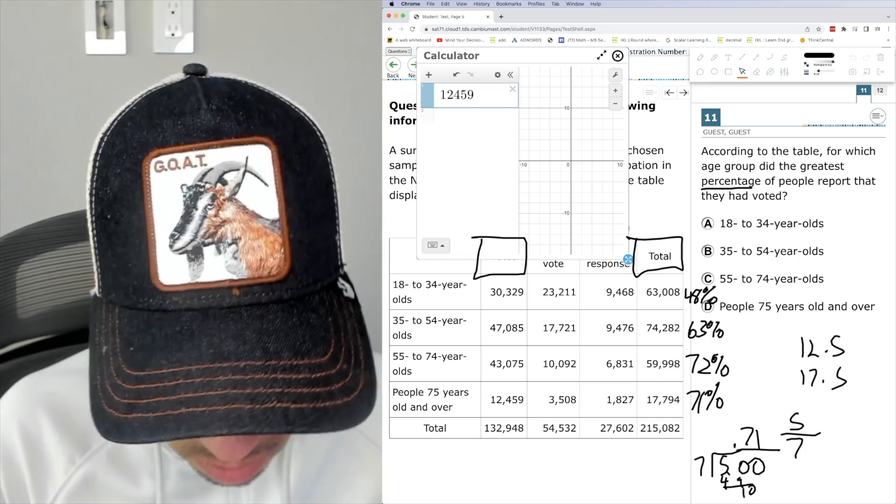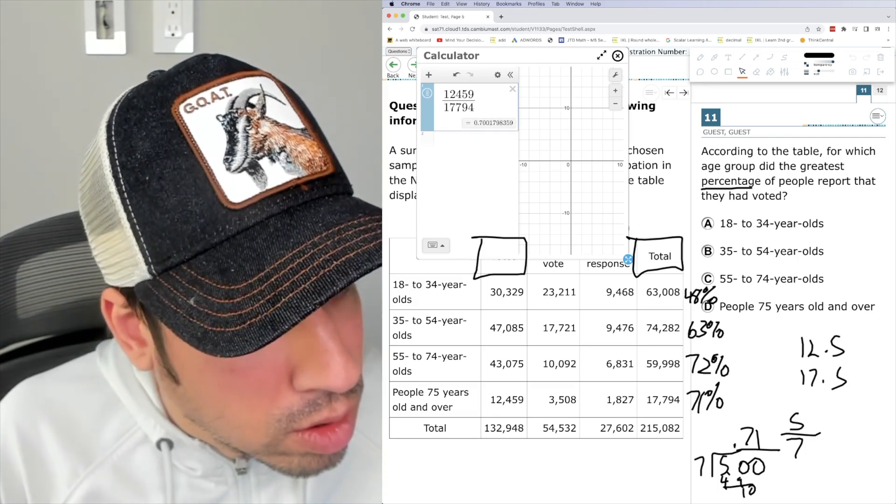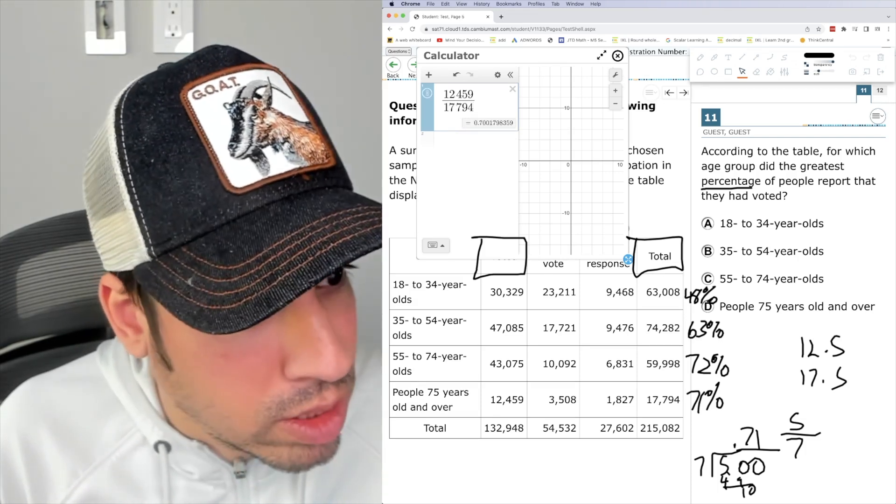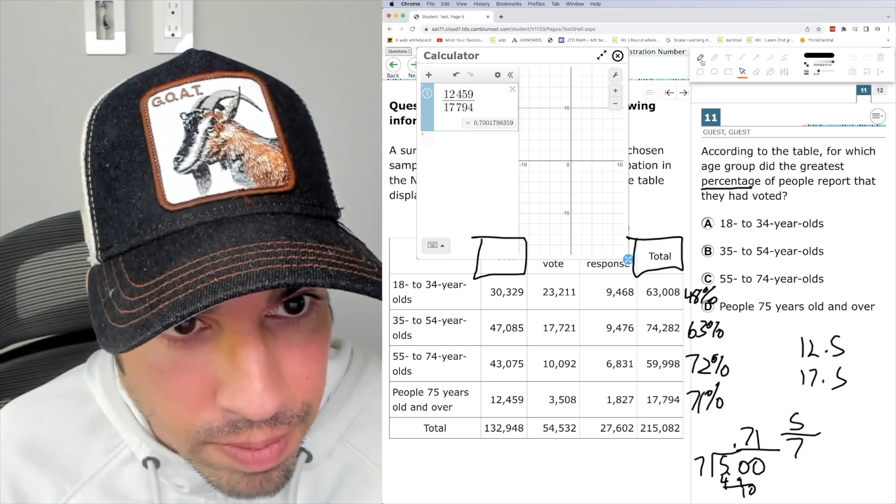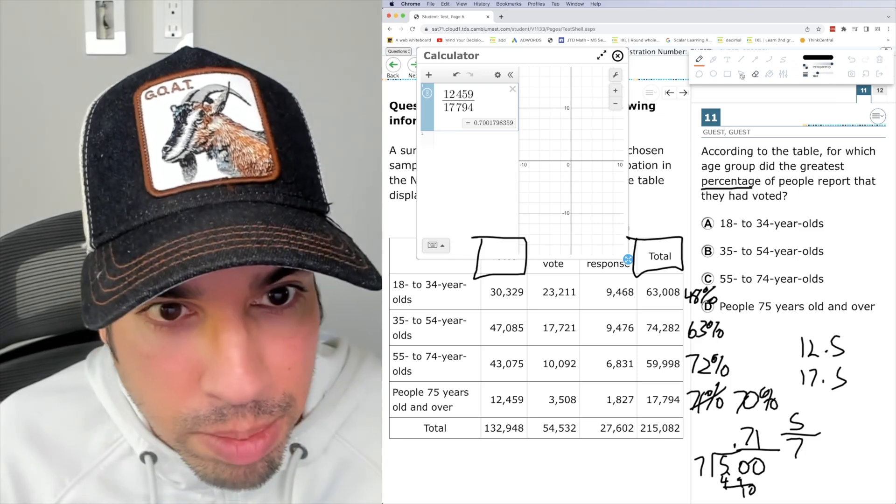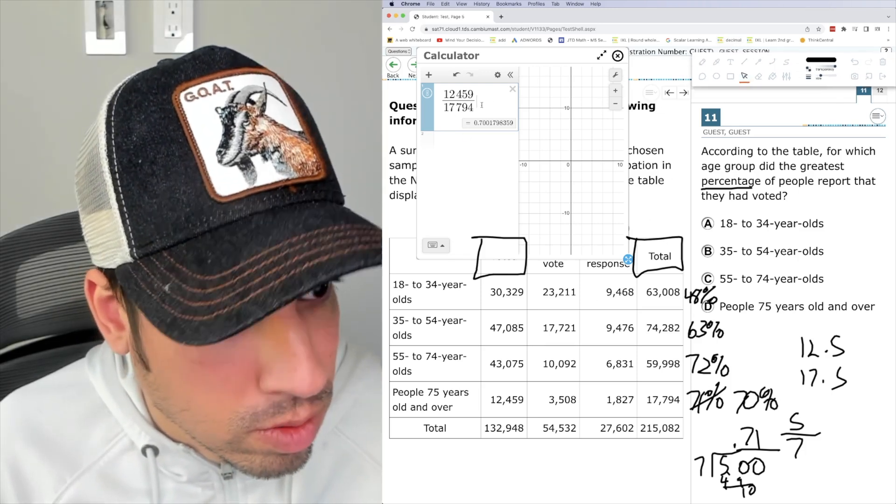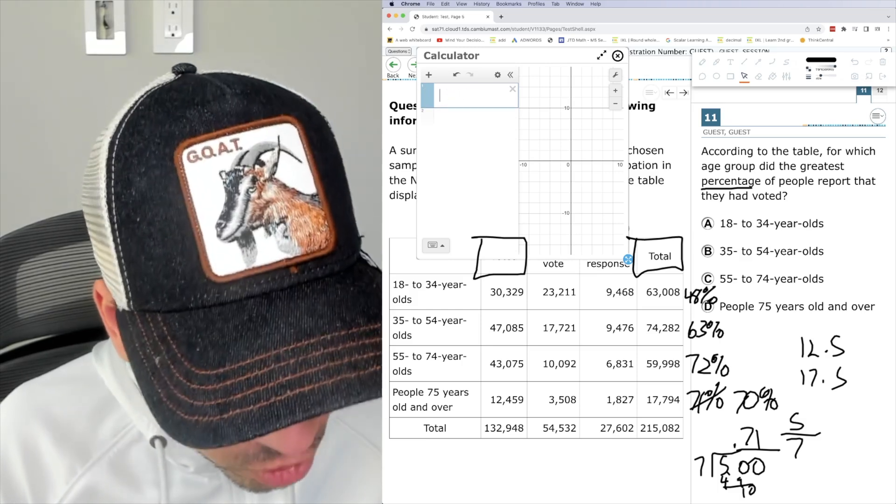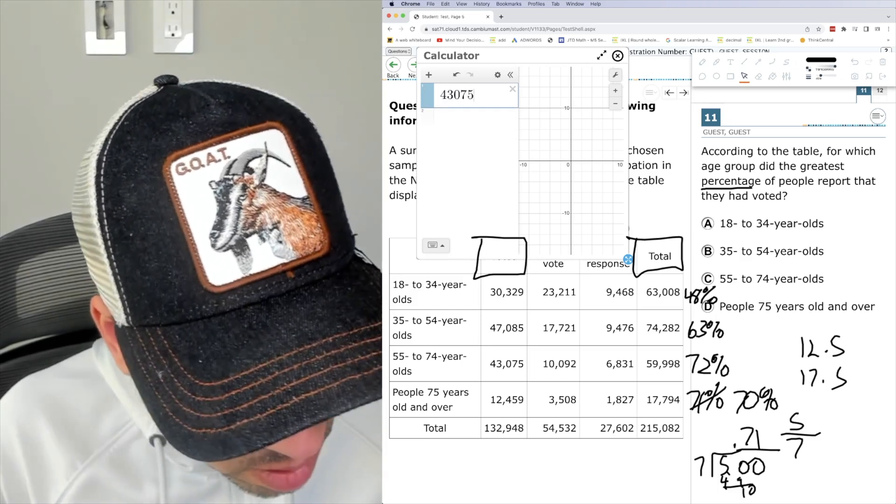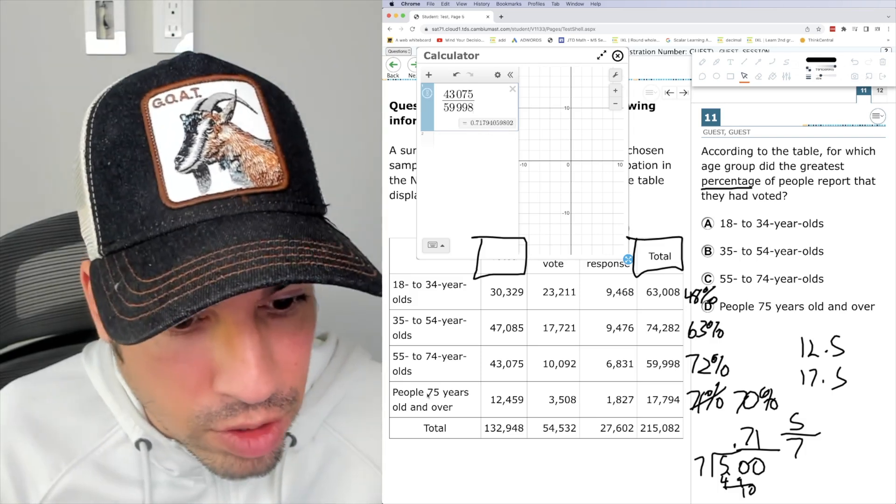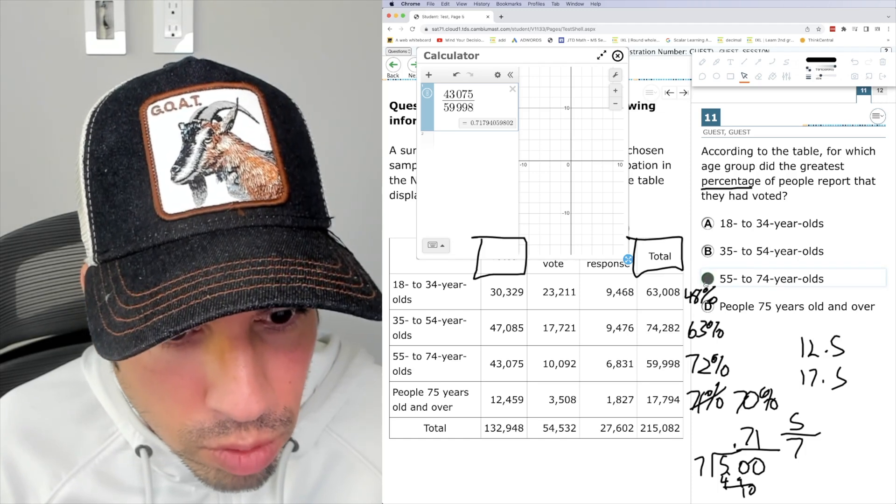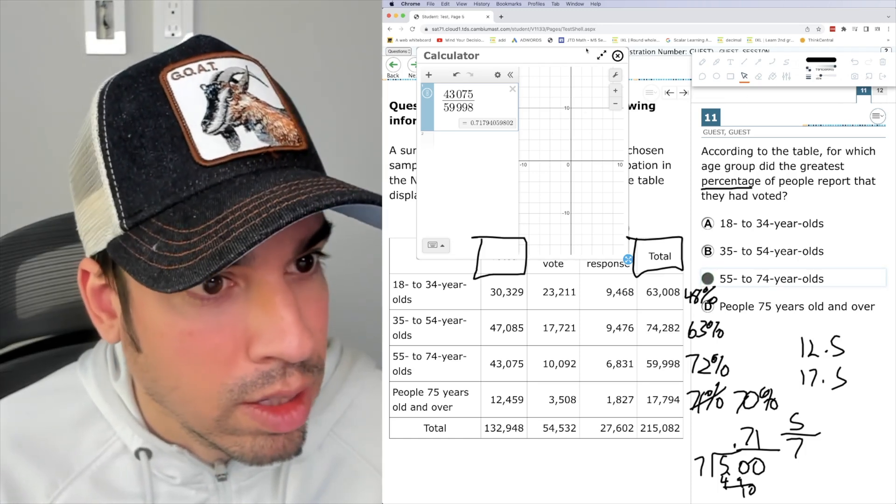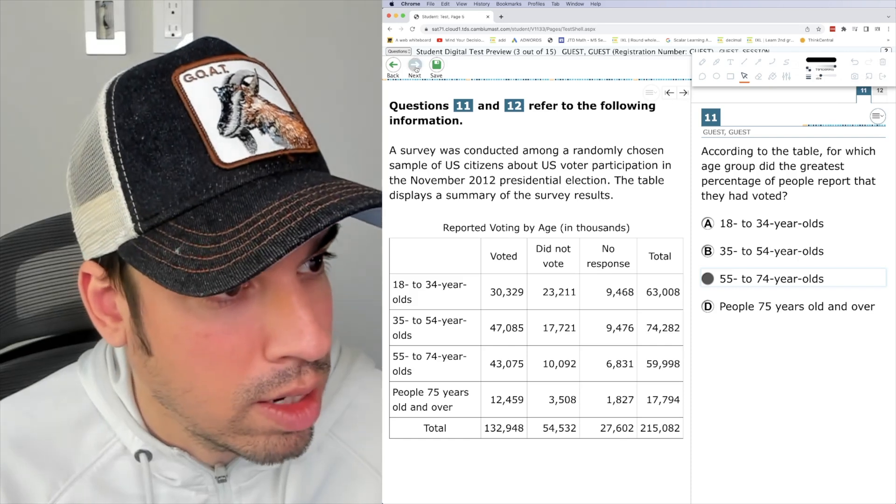And then last one is 12,000. You know what? I should be more exact because it's just so close. Yeah, but like, okay, so that's only 70%, 70%. Let's change that to 70%. And then this one would be 43075. Yeah, we're good. So 72. So it is 55 to 74 year olds. Boom. Okay. And I guess we can just close this and do that next.